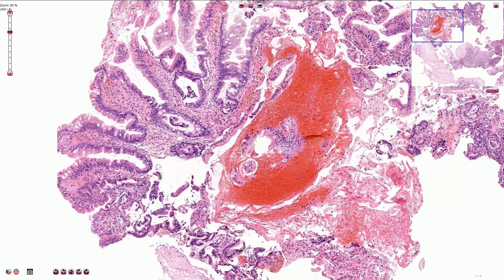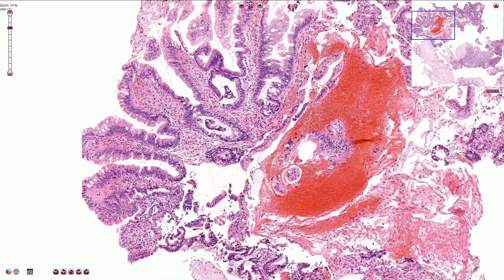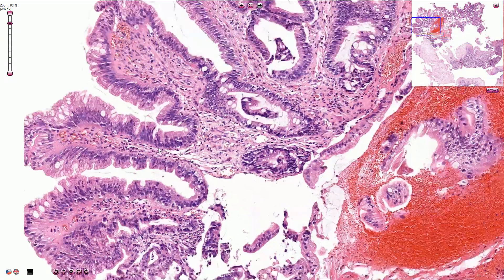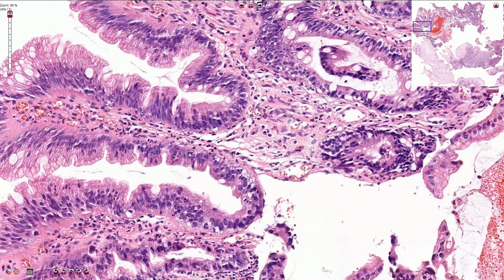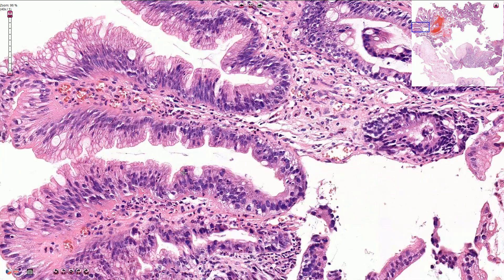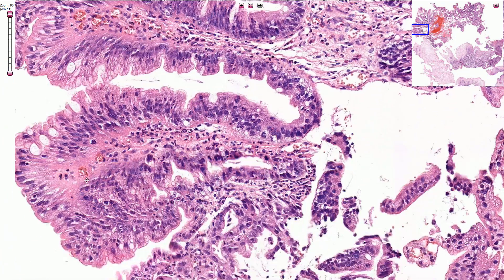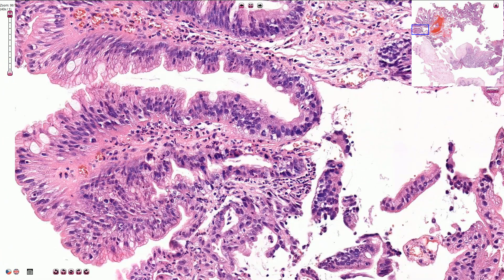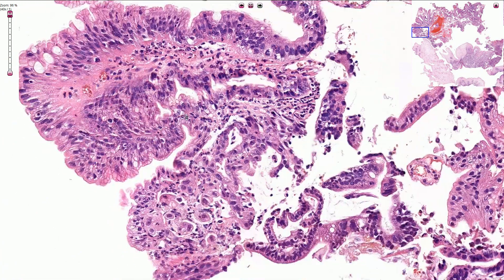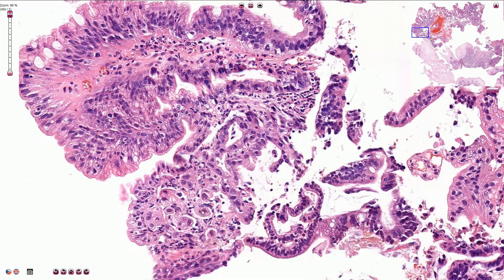Let's go a little bit closer. Here we have some chronic active inflammation in the lamina propria, and here we have multiple goblet cells.